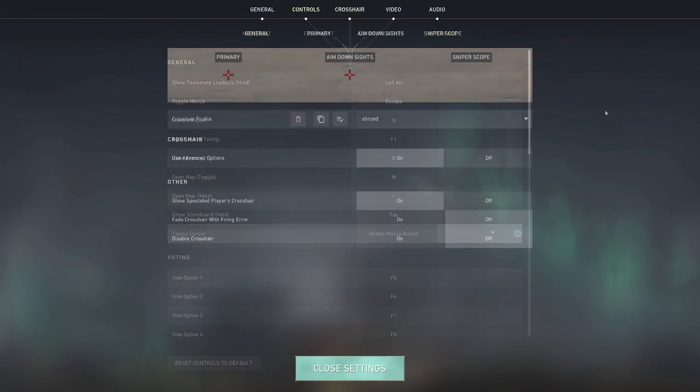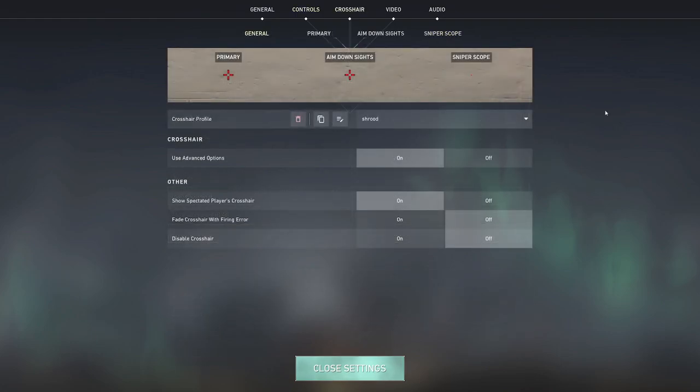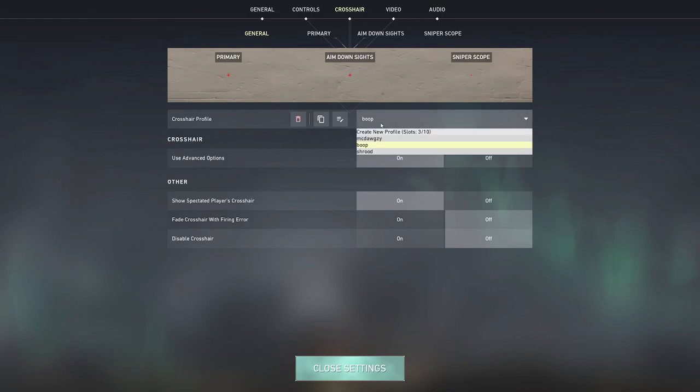Now on to the interesting part: the crosshair settings, video settings and the audio settings. So moving on to my crosshair settings, I have three profiles that I just randomly switch between and I don't know, every single stream I end up using a different crosshair anyway. So I wouldn't put too much emphasis in copying my crosshair settings.